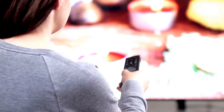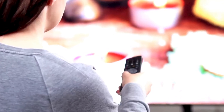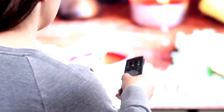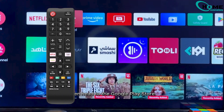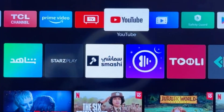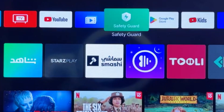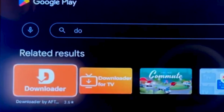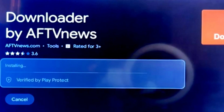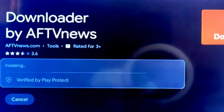Let's dive into the first method, which involves using the Downloader app. First, grab your TV remote and head over to the Google Play Store right on your TCL Android TV. Once you're there, you'll want to search for an app called Downloader. Go ahead and install it — it's a really handy tool for what we're about to do.